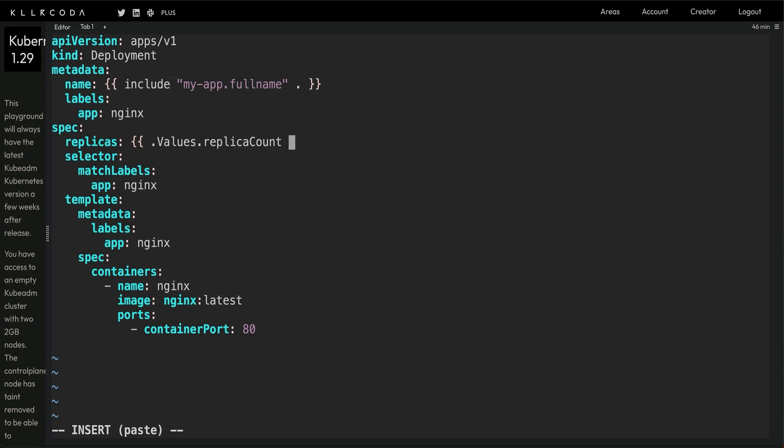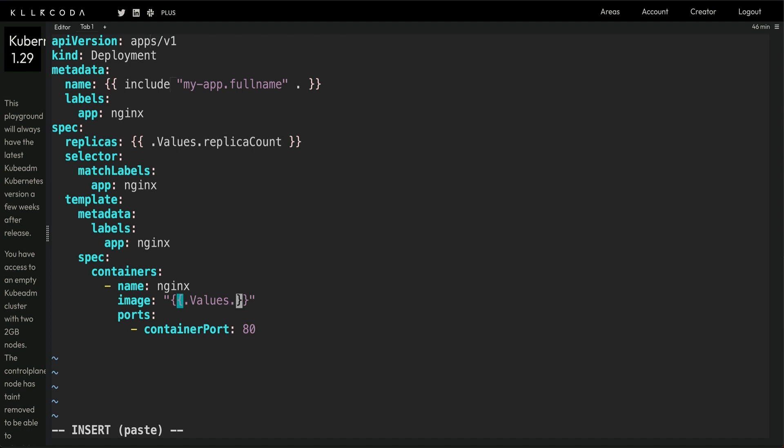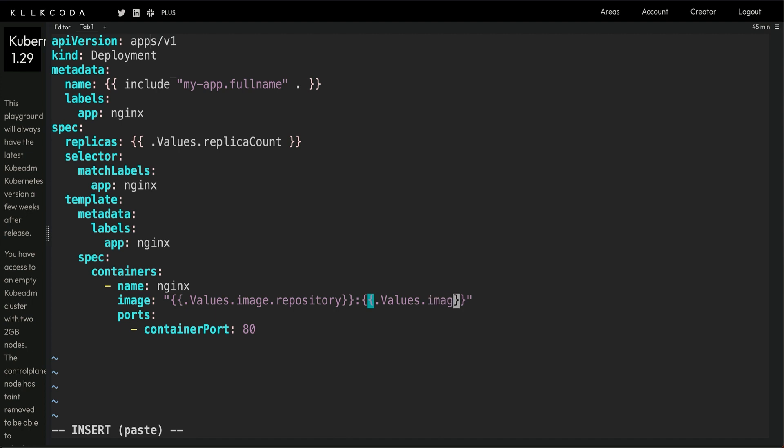In the values.yaml file you have to look for the value called replica count. If you come down, for container name we can leave it as is, but for image we'll look in the values.yaml file for something called image. Image would have multiple parameters, so look for the parameter called repository. Then, separated by colon, because the format is repository name colon tag. And again in the values file, look at the image and look for the tag.